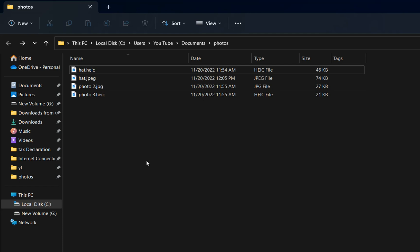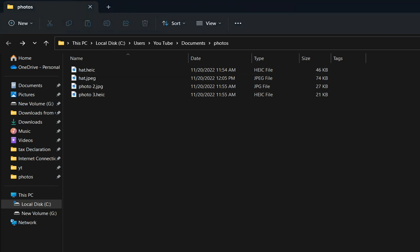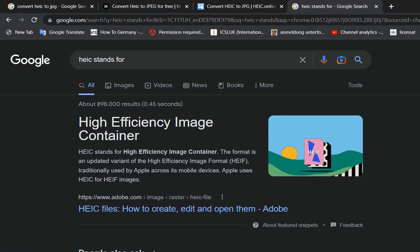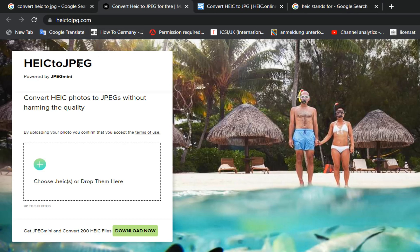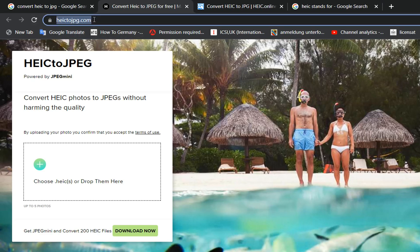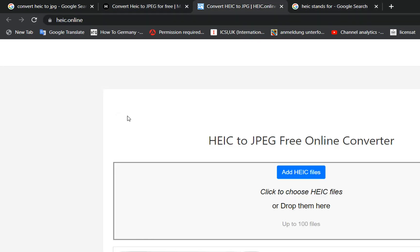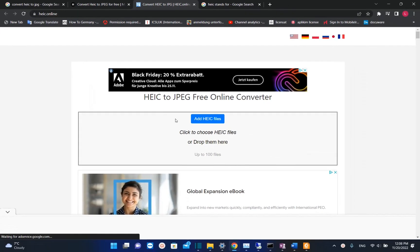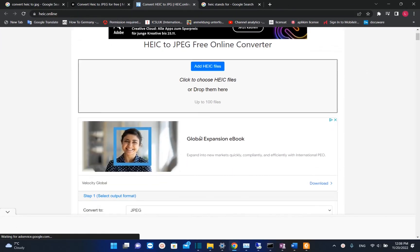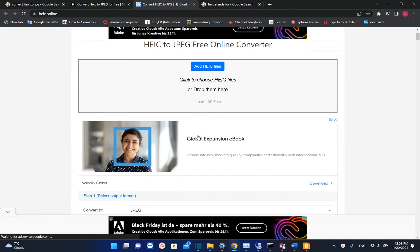This was the second method and the last method that you can try is just to use any kind of website which is for free and you can easily convert HEIC to JPG. For example one of the websites is this one, another one is heic.online and those are really helpful in case that you have up to 100 files that you want to convert to JPG.